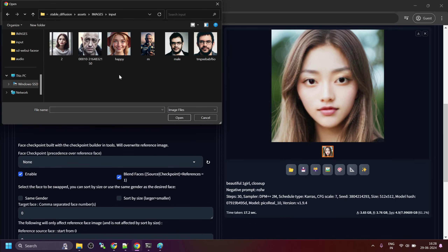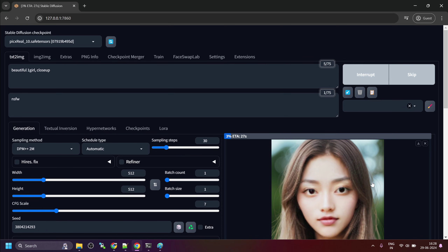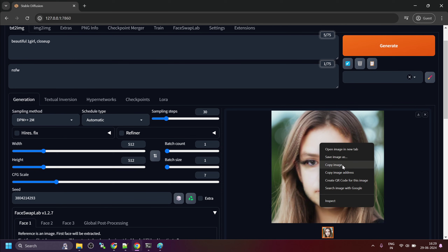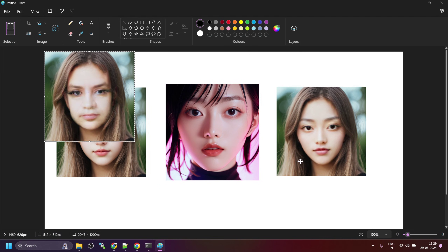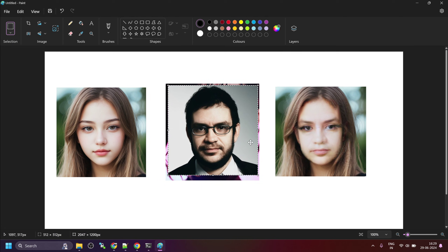Let me choose something else and then click on Generate. The resulting image is not so good, but we do see that the plugin is working. Well, thank you.